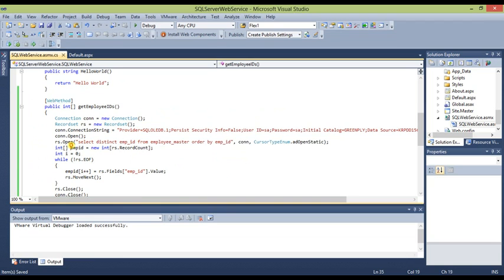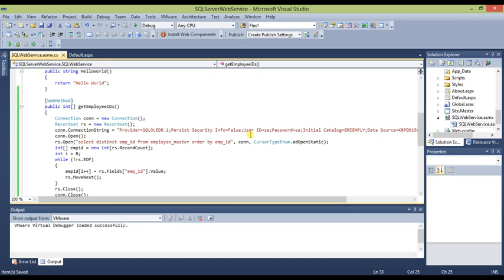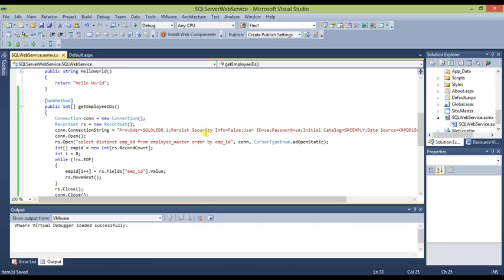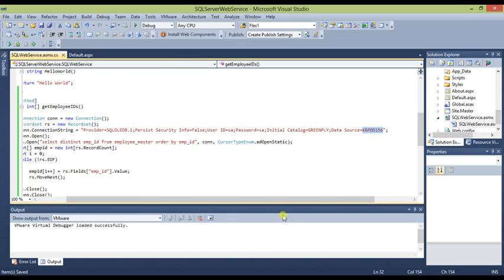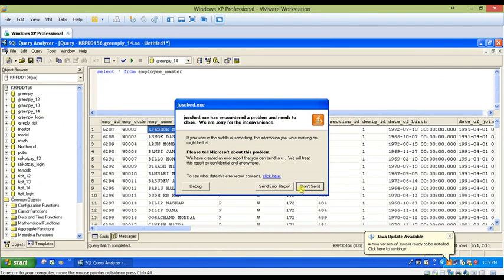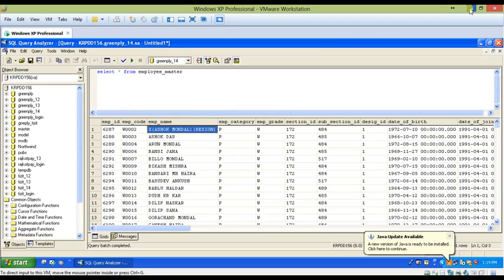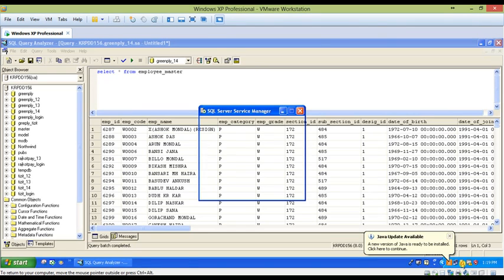Let me explain what the code does. There is a Connection object 'con' set to a new Connection, and a Recordset object. The connection string is set with the Initial Catalog, which is the database name, and the server name. The connection string details are beyond the scope of this tutorial, but the server name is used to retrieve data from SQL Server.